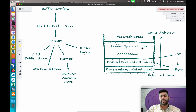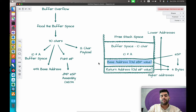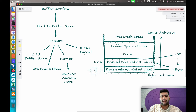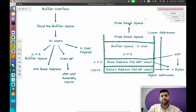Let's see how these 30 characters fill the stack frame: 10 A's go to the buffer space, 4 A's go to the base address, the address 0x1234 goes into the return address slot, and the remaining 12 characters are passed to the free stack space, carrying our payload.